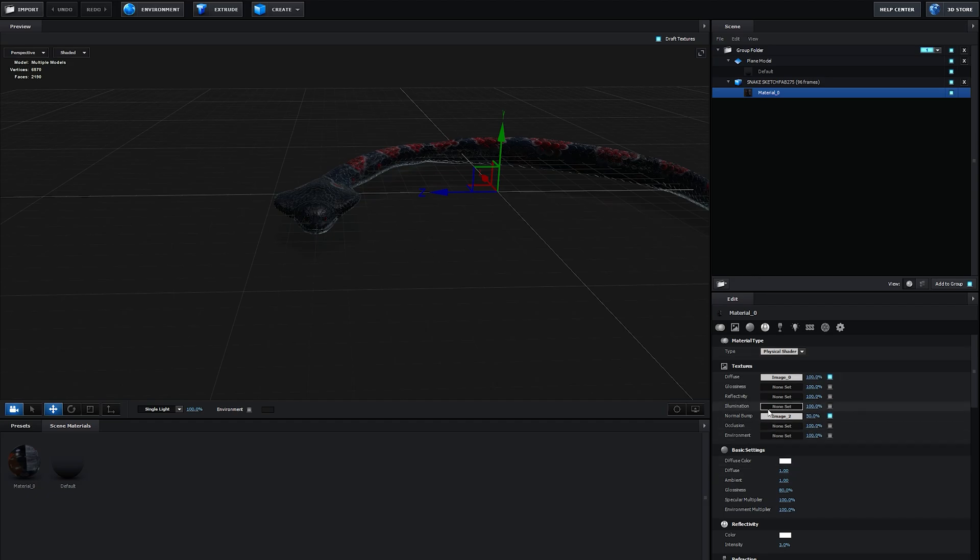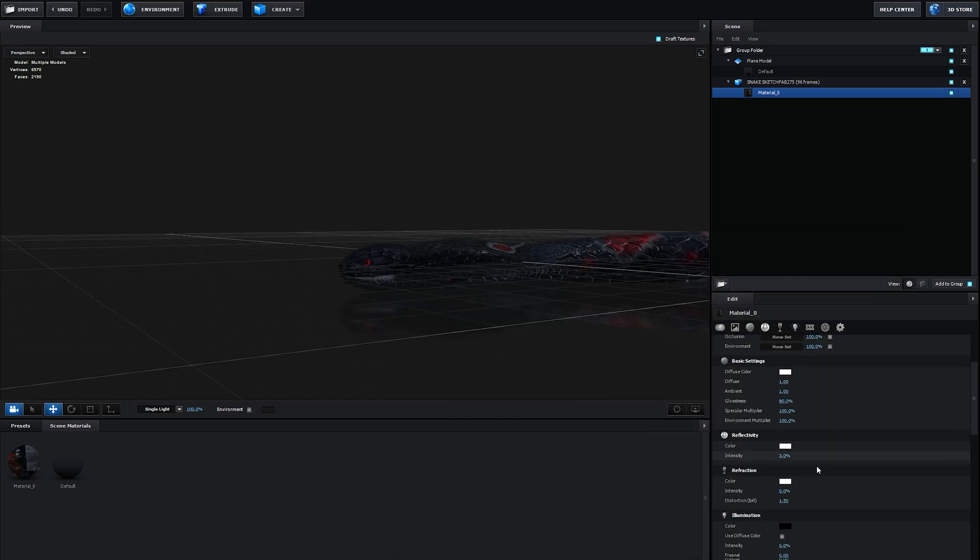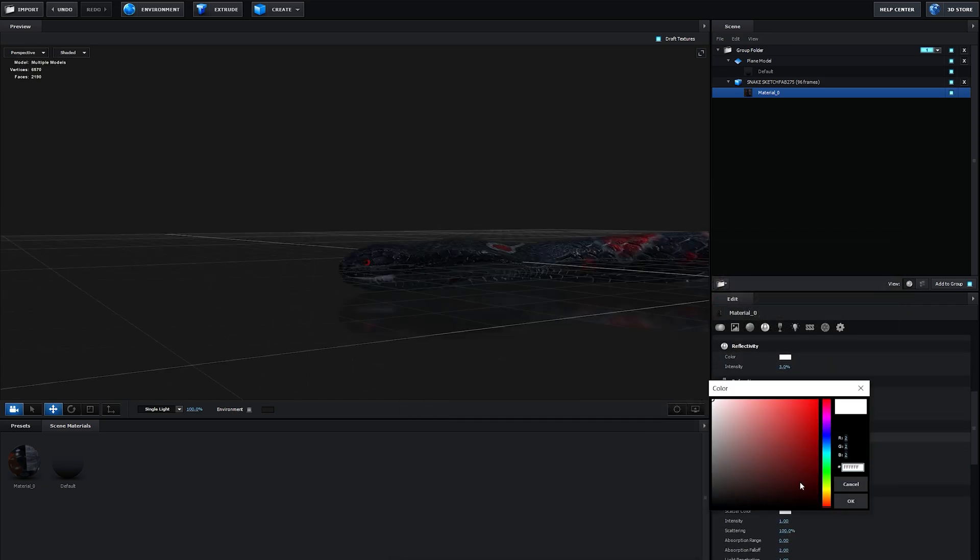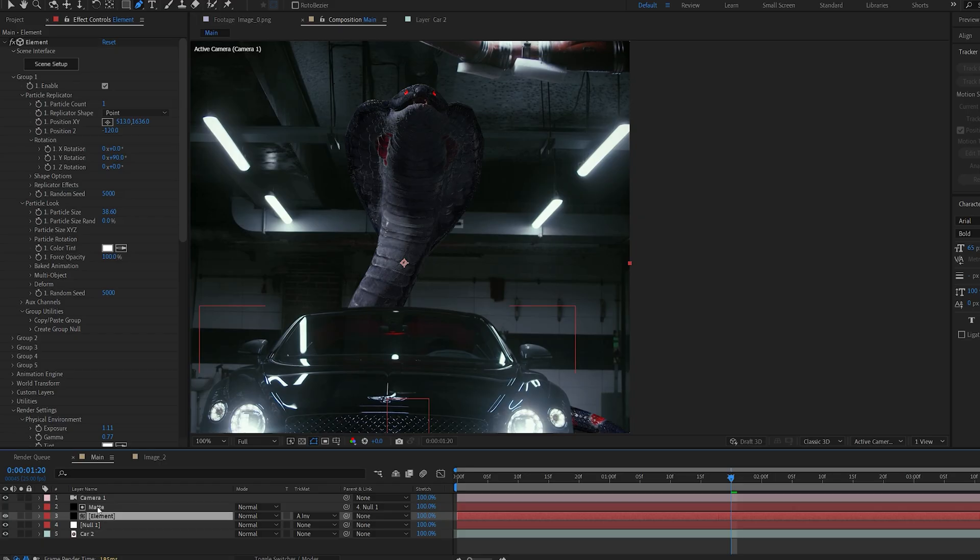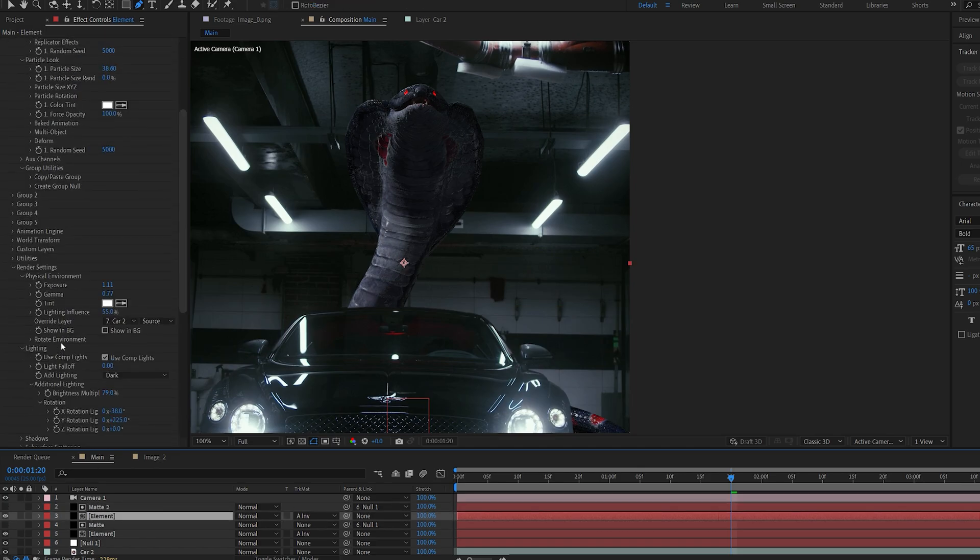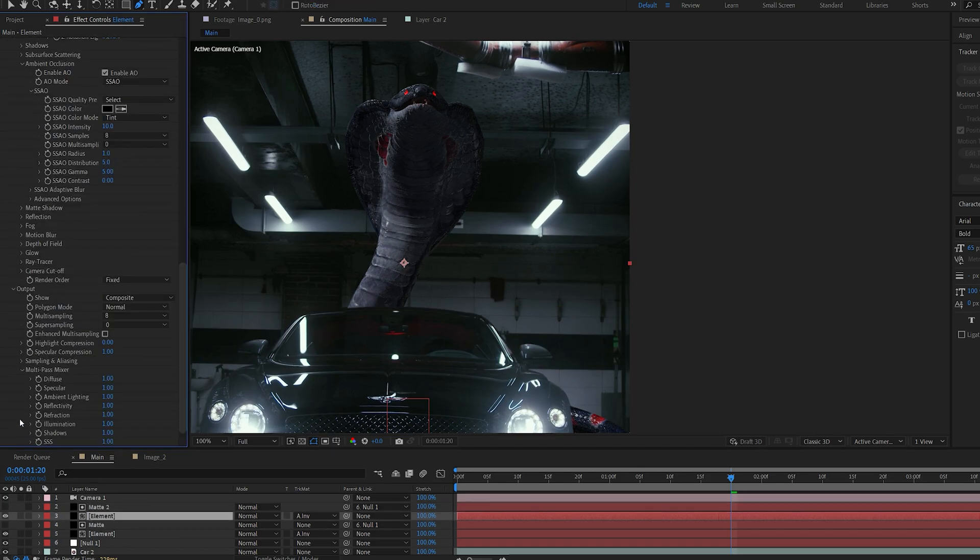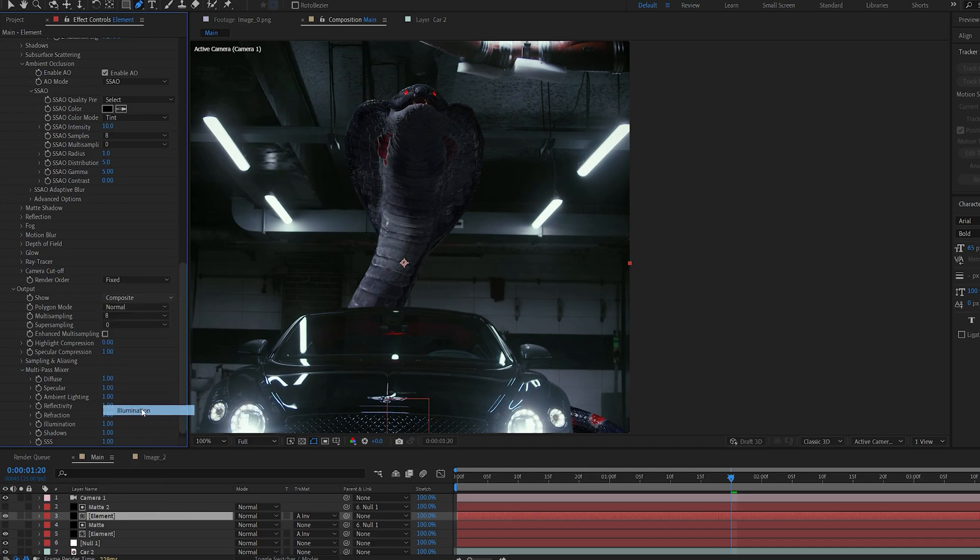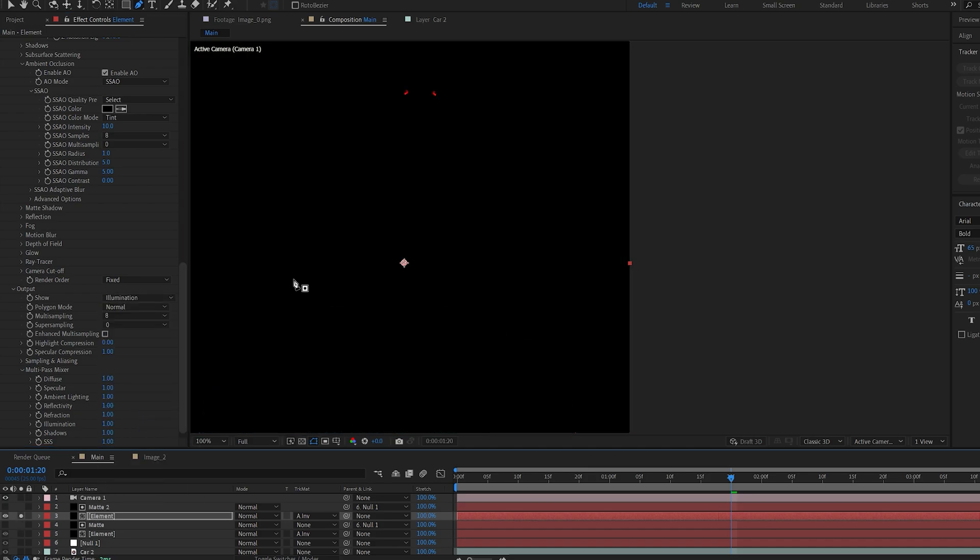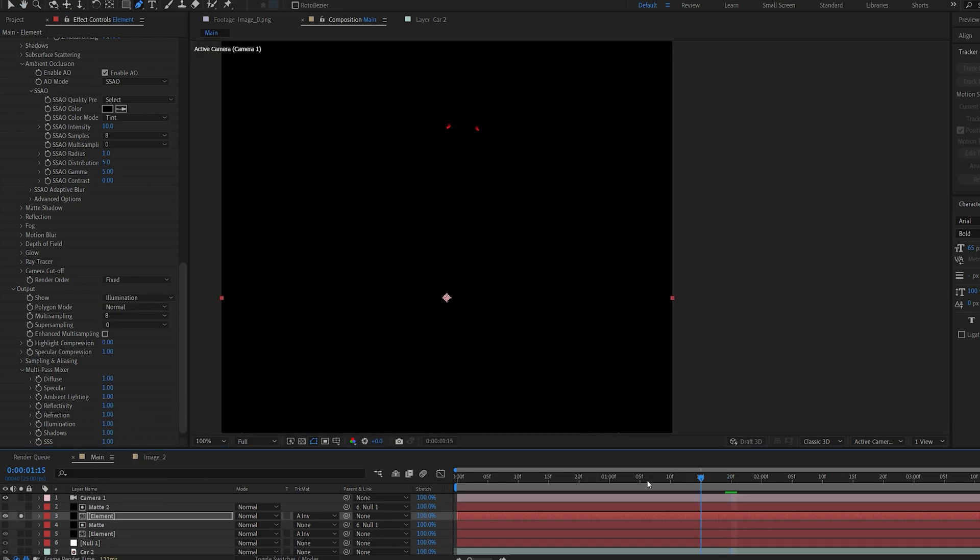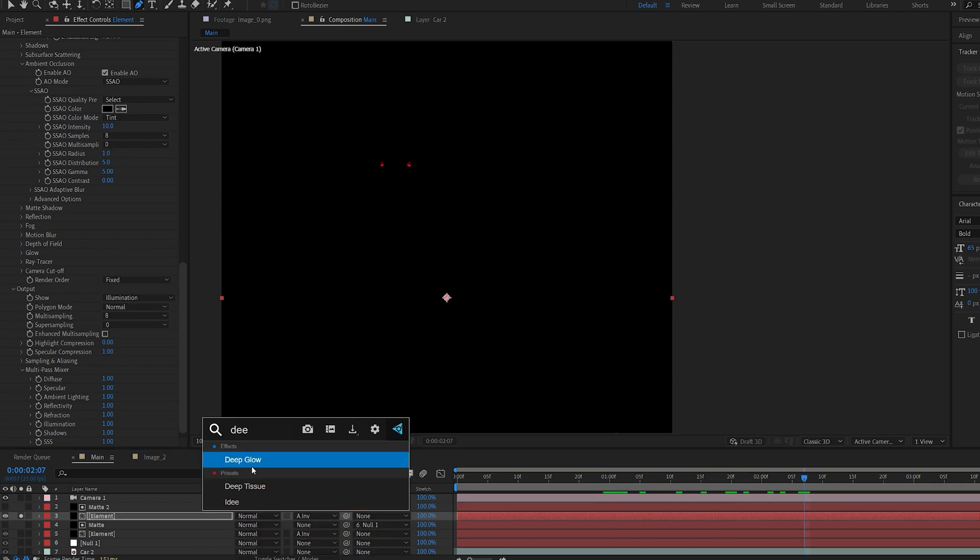If we go back into Element, select our snake material, and under illumination we can select the texture we just created of this eye. Scroll down to illumination, make sure it's set to white, and if we increase the intensity, you can see only the eye lights up. Something I like to do is duplicate the layer with the mask, and if we go down to output and select illumination, you can see we're isolating only the eyes.